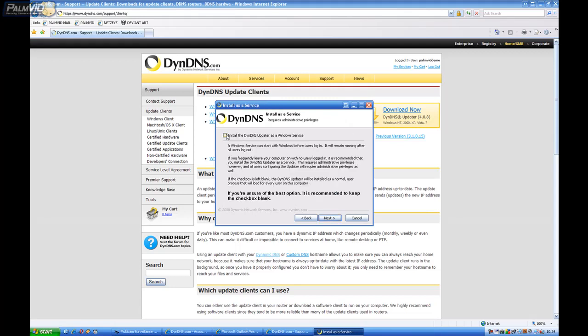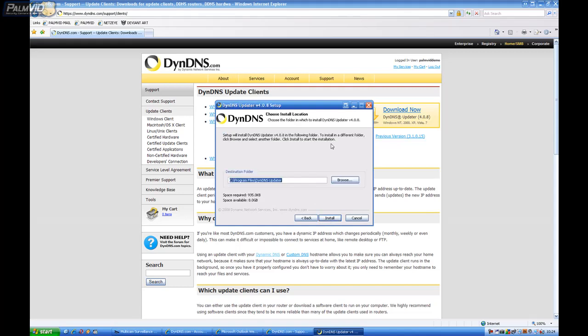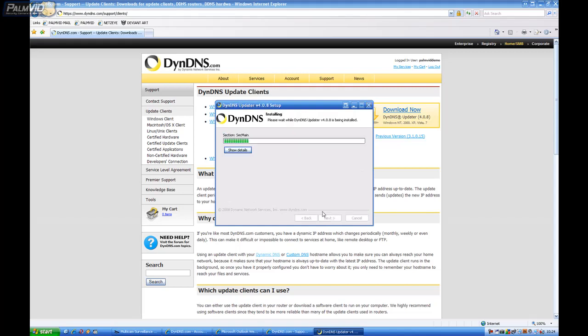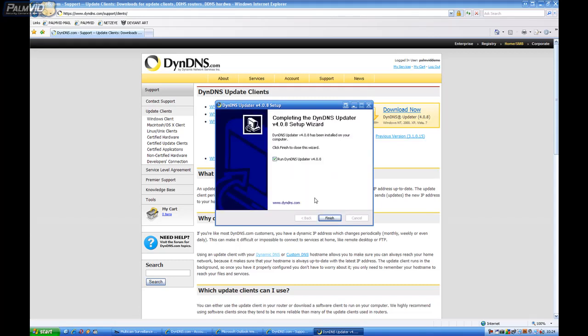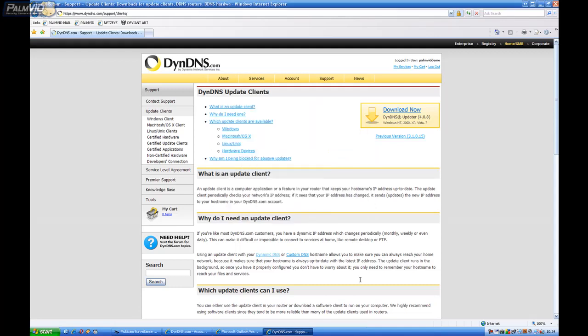And then make a check mark next to install the DNS Updater as a Windows service. Go ahead and click Next. And then Install. And then run the DNS Updater and click Finish.